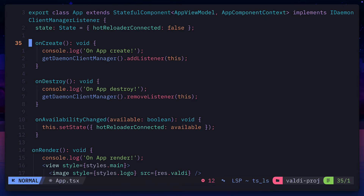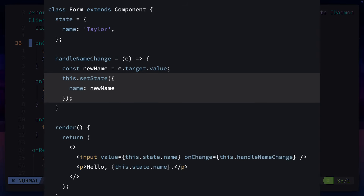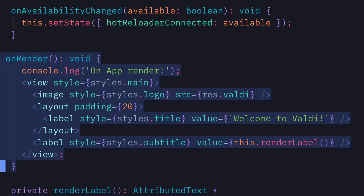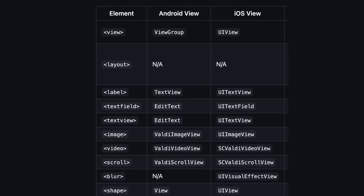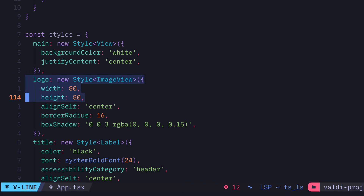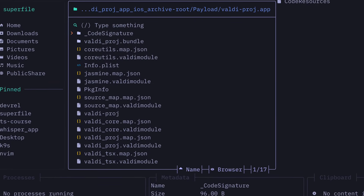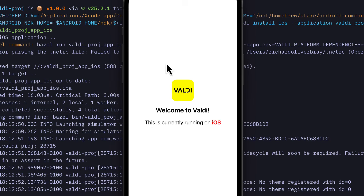If you look at the code for a Valdi app, it looks a lot like a React class component with an onCreate and onRender method which contains JSX elements that translates directly to native views containing Yoga properties that look a lot like CSS, but actually compiled to native code and renders a basic app.